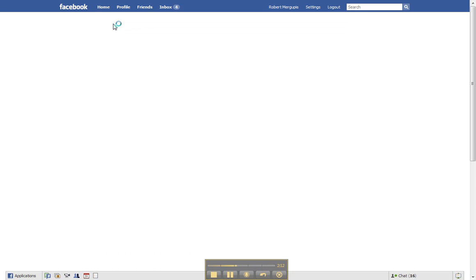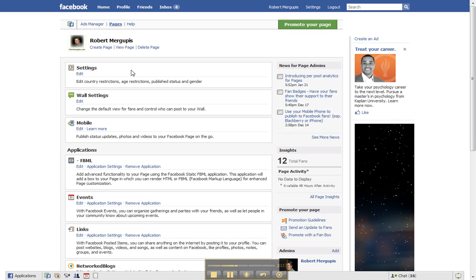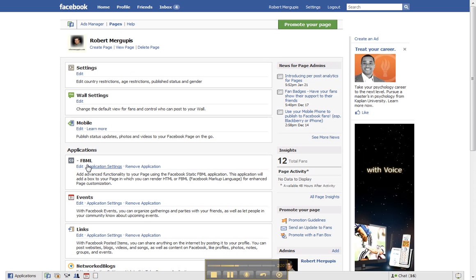Now it's going to come to where all your settings are, and here application, and there is the FBML. Click to edit please.